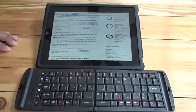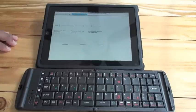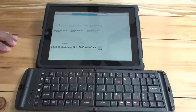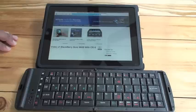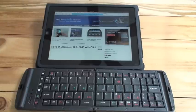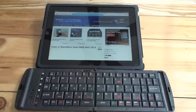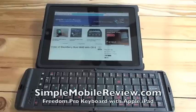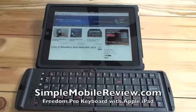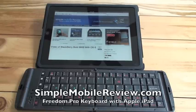That's it. As you can see, it's pretty simple to pair the keyboard to the iPad. We will be doing some additional videos for pairing to Android devices as well as Blackberry devices. Hopefully you enjoyed this, and you'll come visit us at SimpleMobileReview.com. Bye.